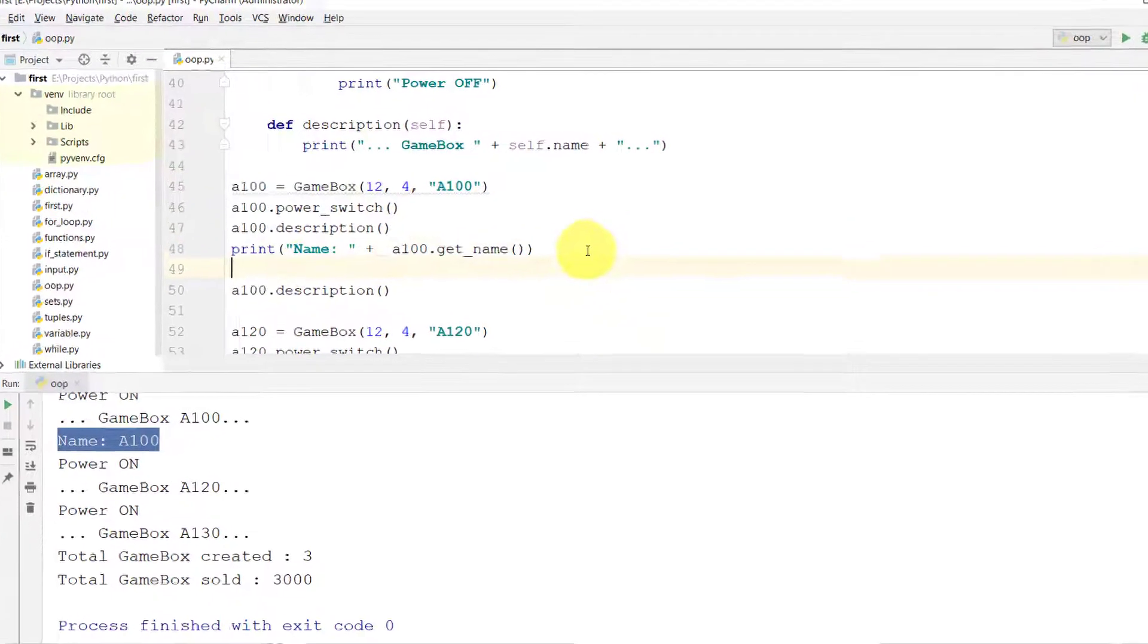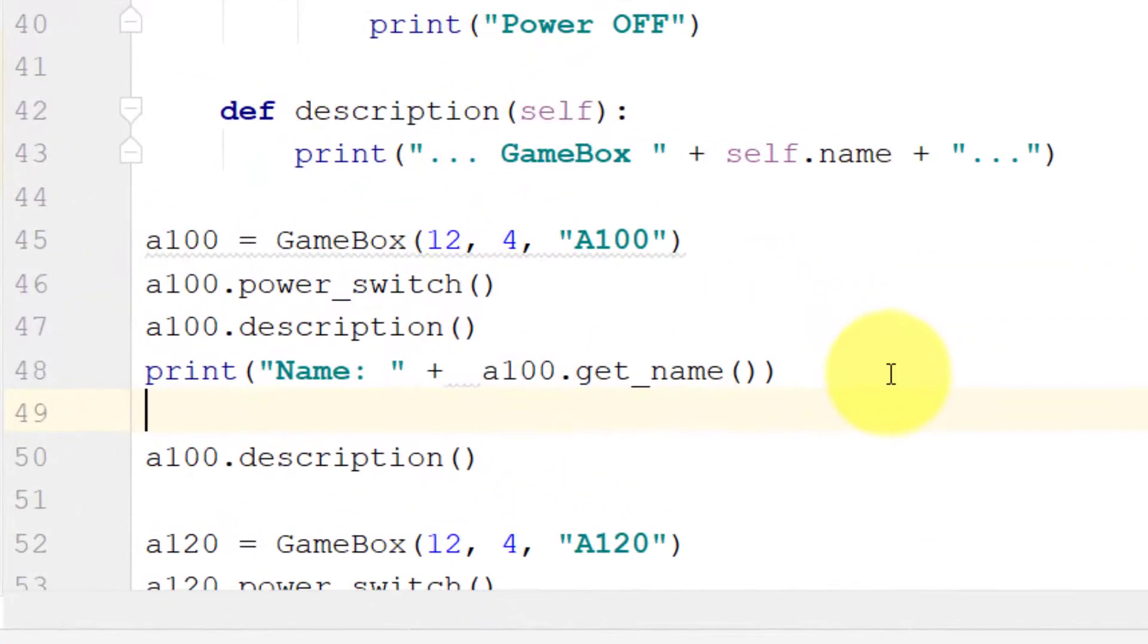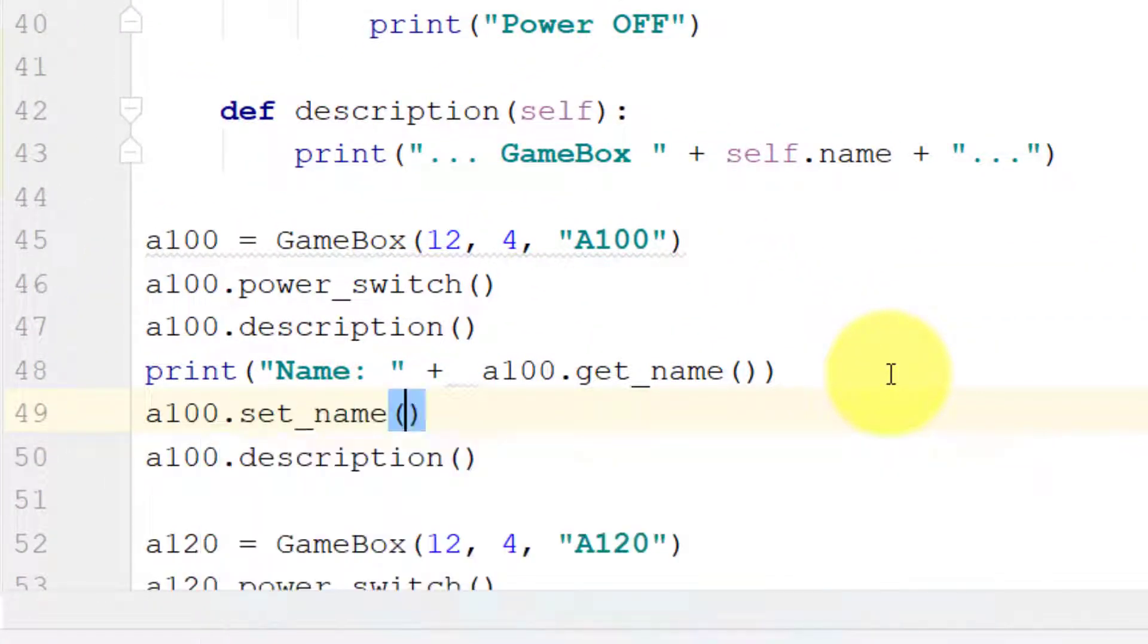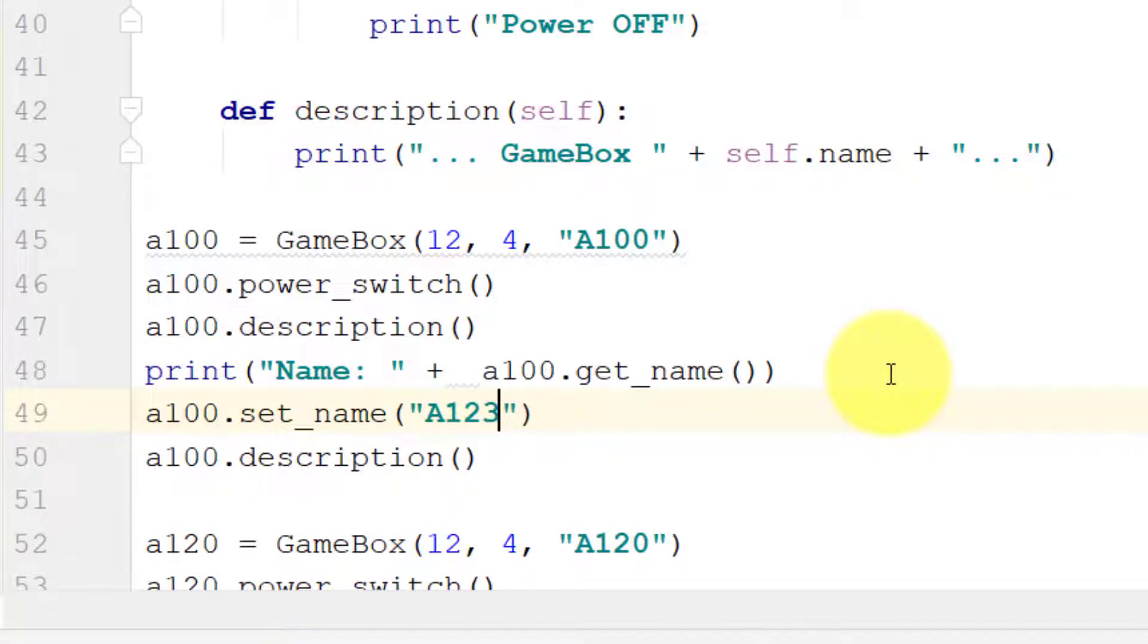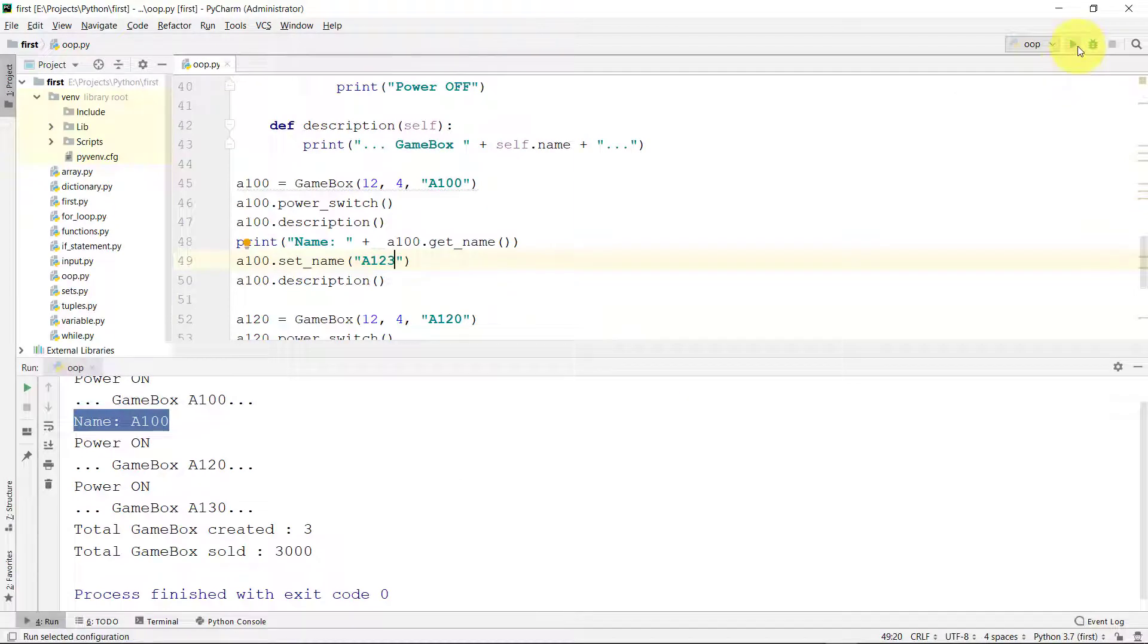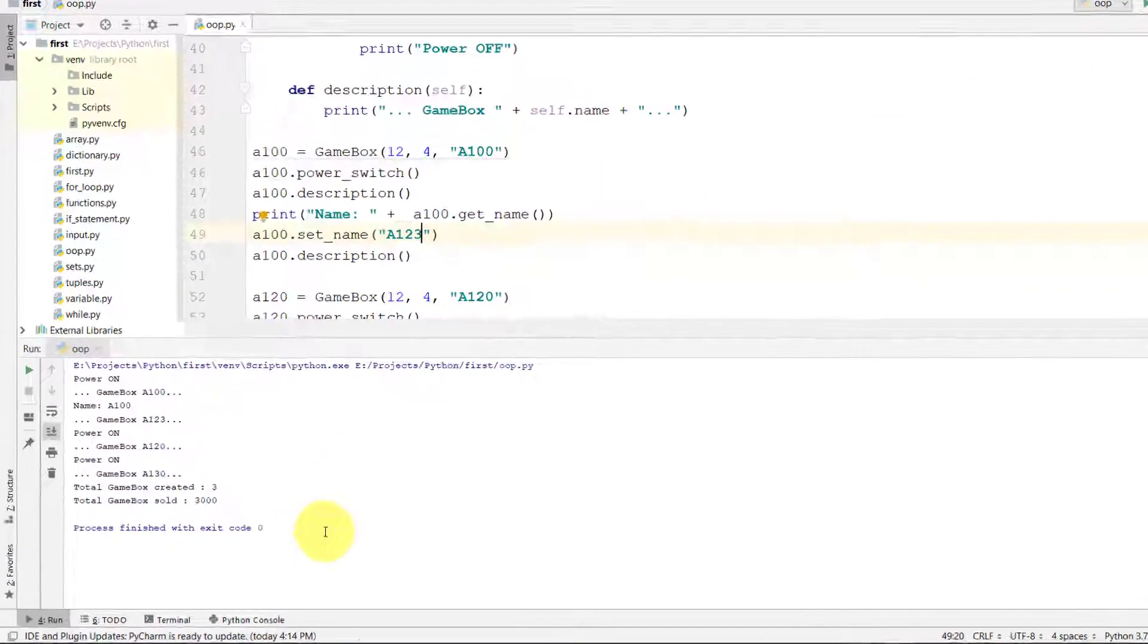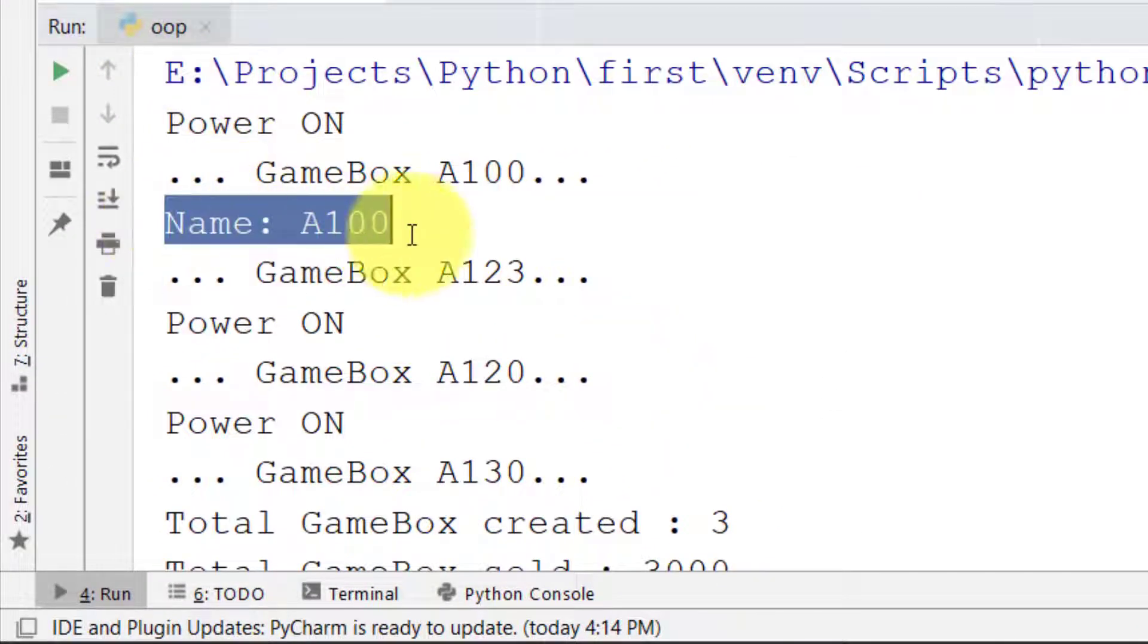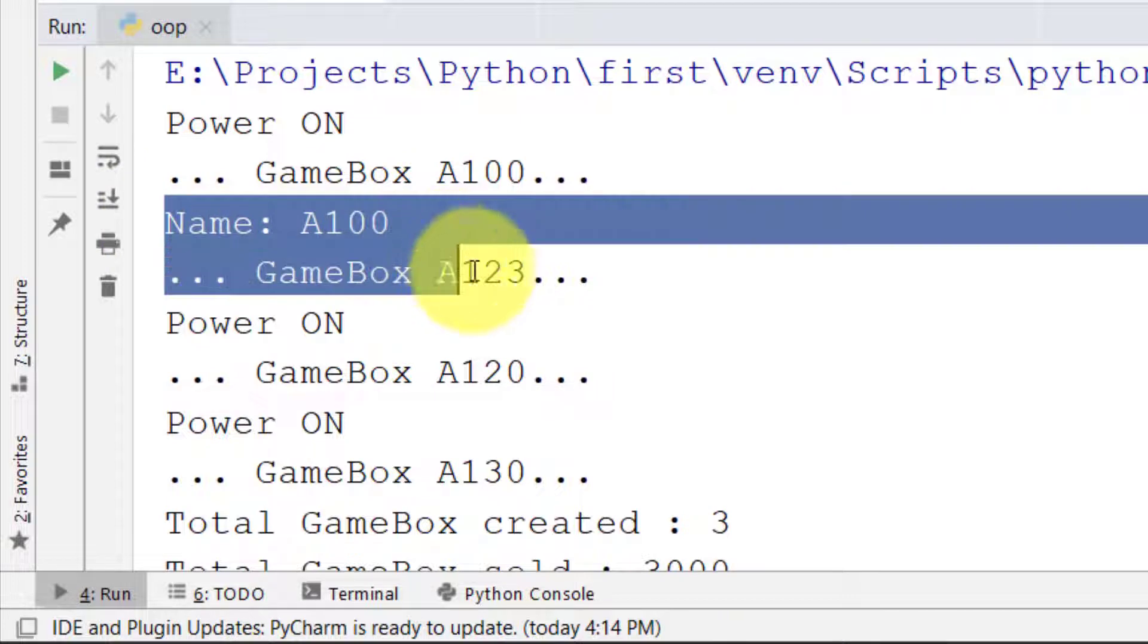And we can change the name of this object like this. And here you can see that the name is changed. So these are the getters and setters.